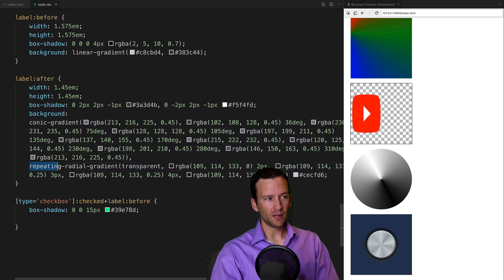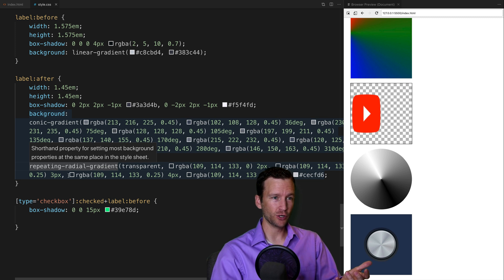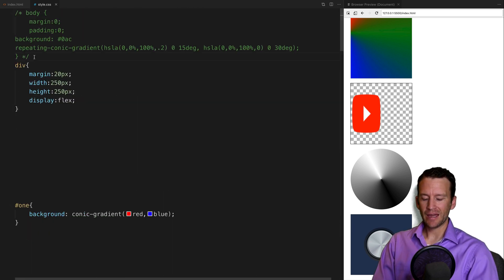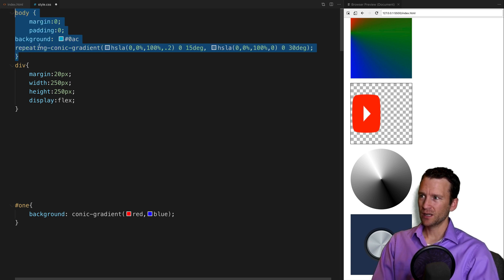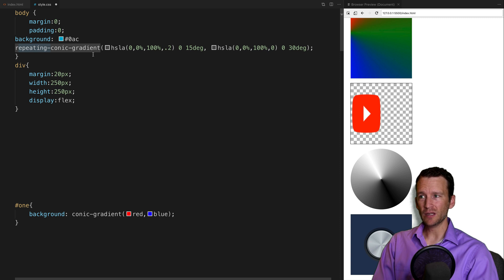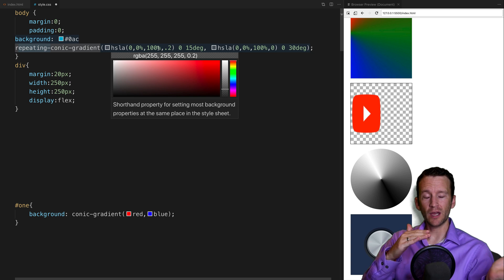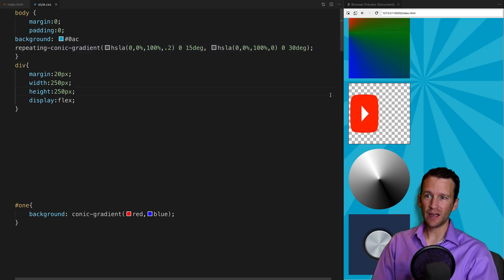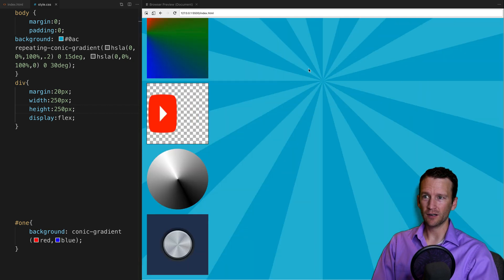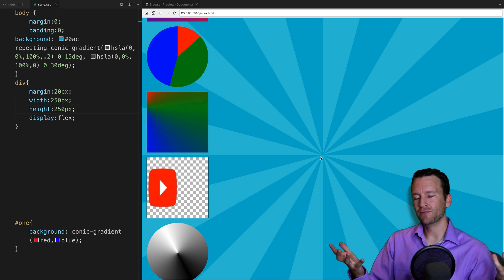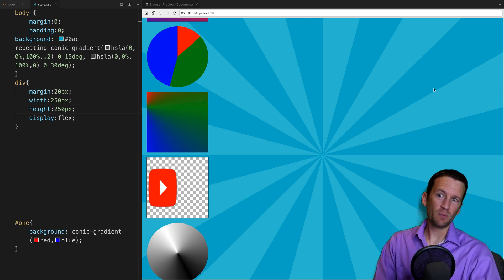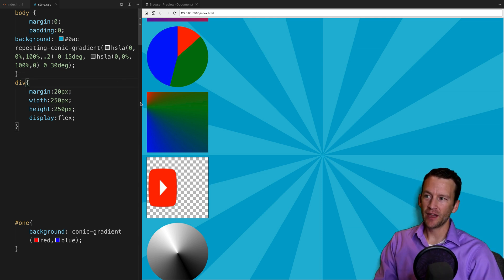You may have noticed the 'repeating-' prefix used in that example. The last sample shows how to create a sunburst pattern using a repeating conic gradient. It's a very simple gradient — two colors in 15-degree increments, going from 0 to 15 and 15 to 30 degrees, then repeated all the way around using the repeating syntax. This creates the sunburst effect, which is really just two slices tiled continuously around the circle.